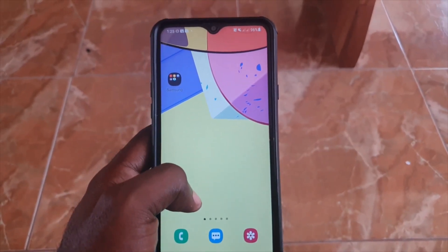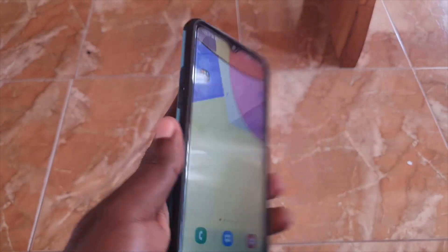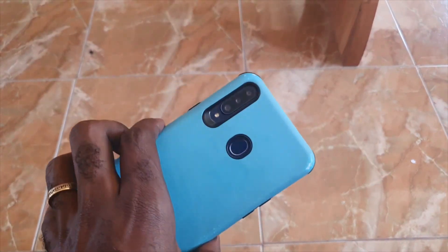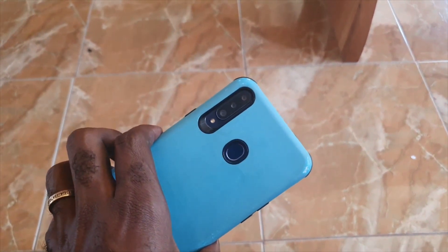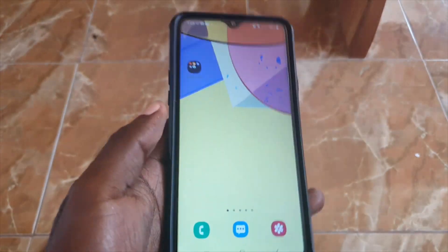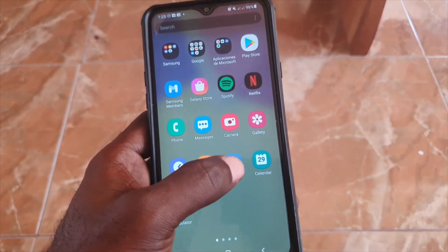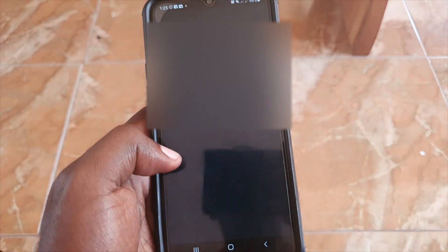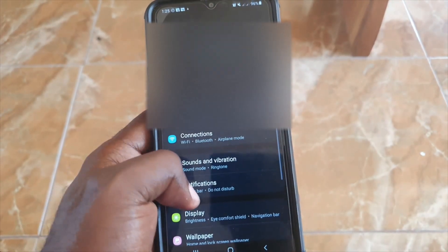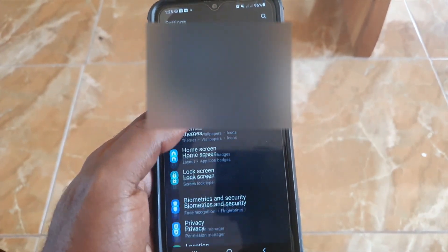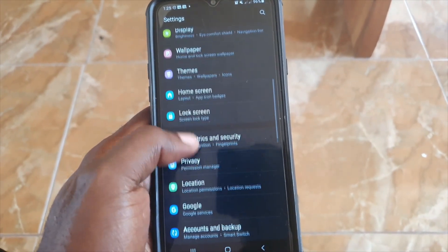Welcome to another blog with tech tips. I have the Samsung A20s here, which is a device from Samsung. We're going to set up the Dual Messenger feature on it.